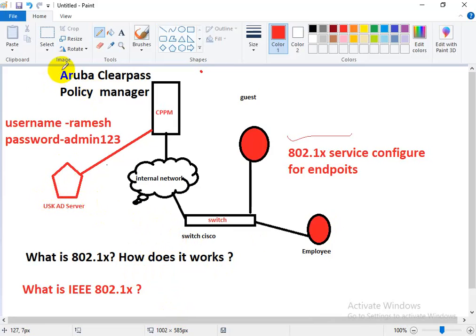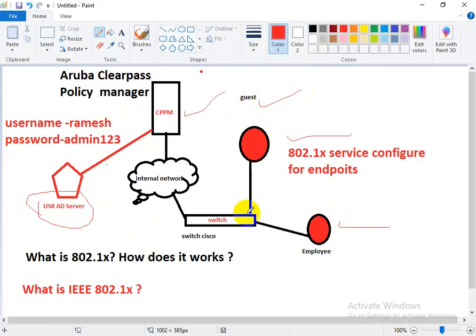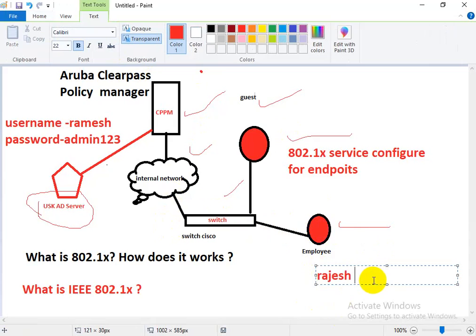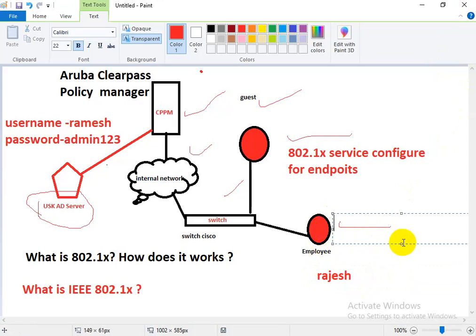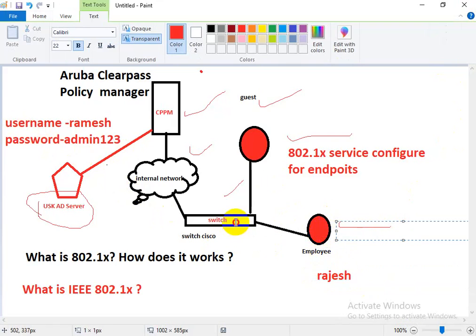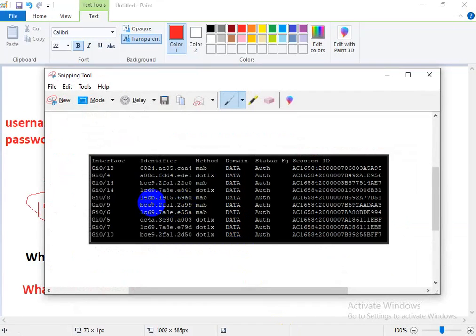Here I have a diagram showing our AD server, our CPPM server, a guest user, and an employee wired user. There is also a switch and a router. So 'Rajas' is a user who needs access to the internal network and applications. Rajas needs to log into the domain PC and enters the username and password, which sends a request to the switch.